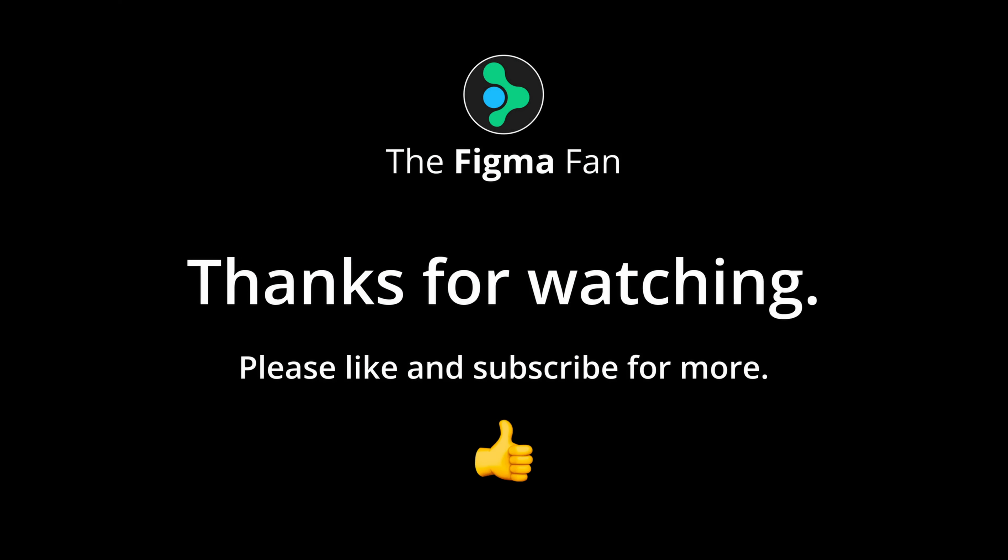That wraps it up for this one. I hope you came away with something new. I'll see you for more lessons real soon. Take care of yourselves.